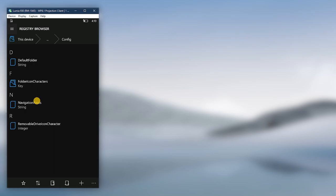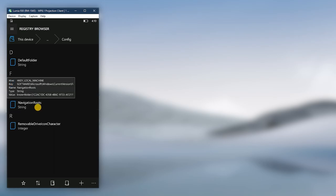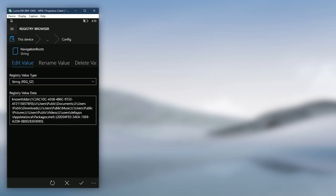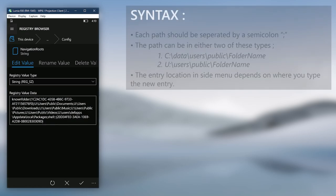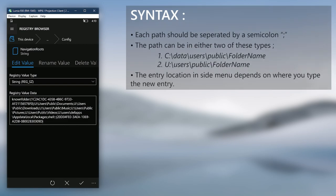Go to the Navigation Root string value. Now you are seeing every entry in the side menu of the File Explorer. Each entry is separated by a semicolon.